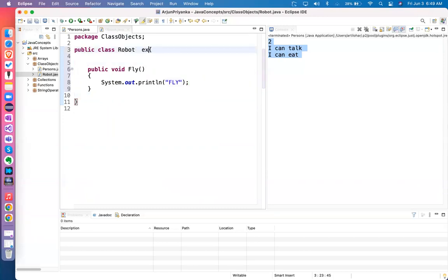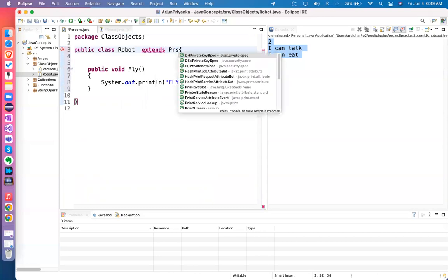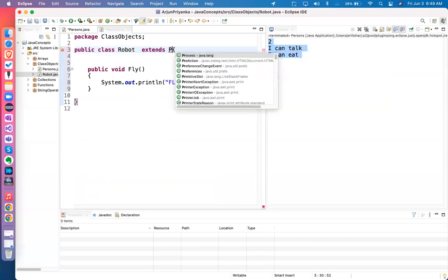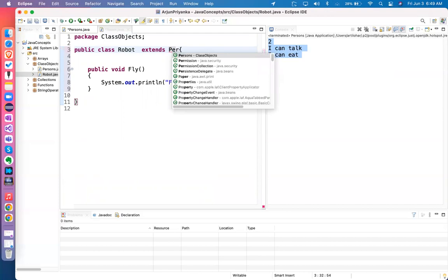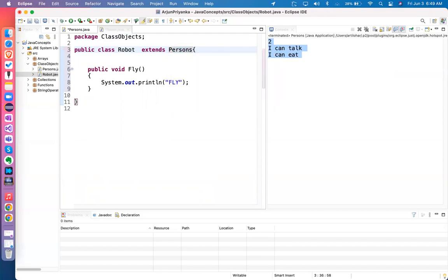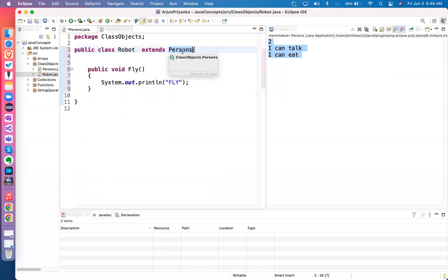Suppose in the Robot class, I have an extra property: `public void fly()` — a robot can fly. But some functionalities I don't want to rewrite. For example, `talk` — my robot can also talk, so why rewrite it if it's already in the Person class? I can ask the Person class to provide it. For that, you have to use `extends` — you extend your Robot class to the Person class. `extends` means asking for help.